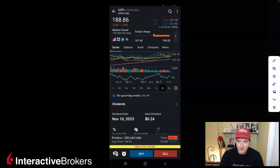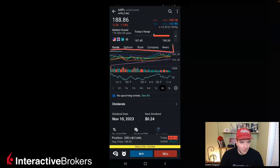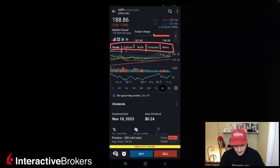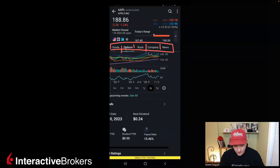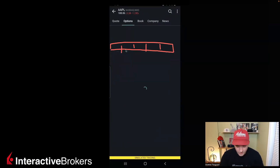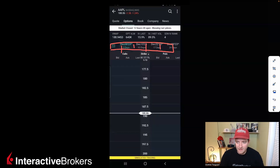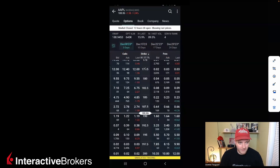You can see along the top here you've got some additional options. You can work through quote, options, book, company, and news. Those were not all there before — those are different areas. And if you click into those, you're going to go down the rabbit hole and see more different things that this app now offers.